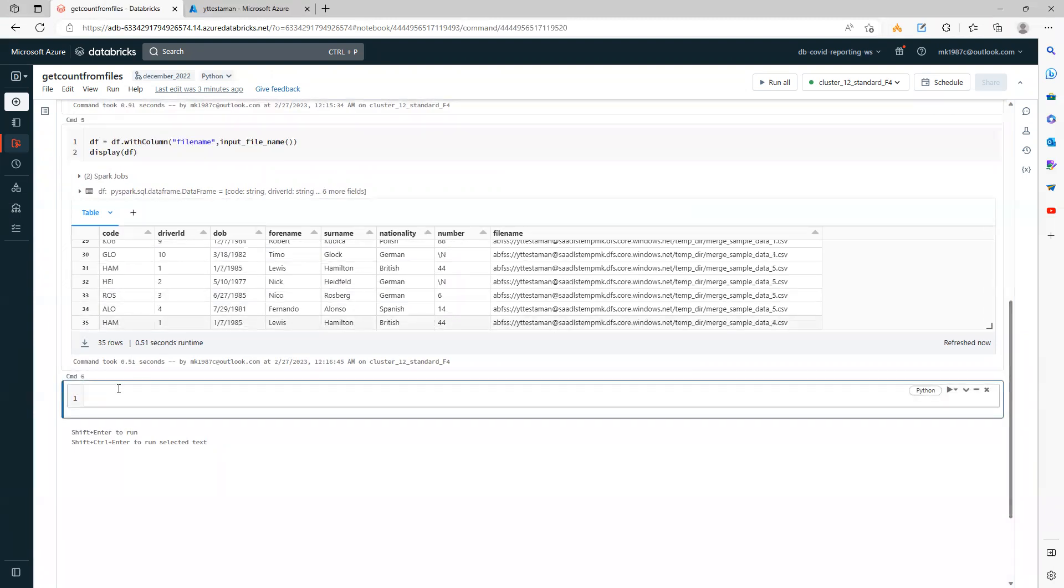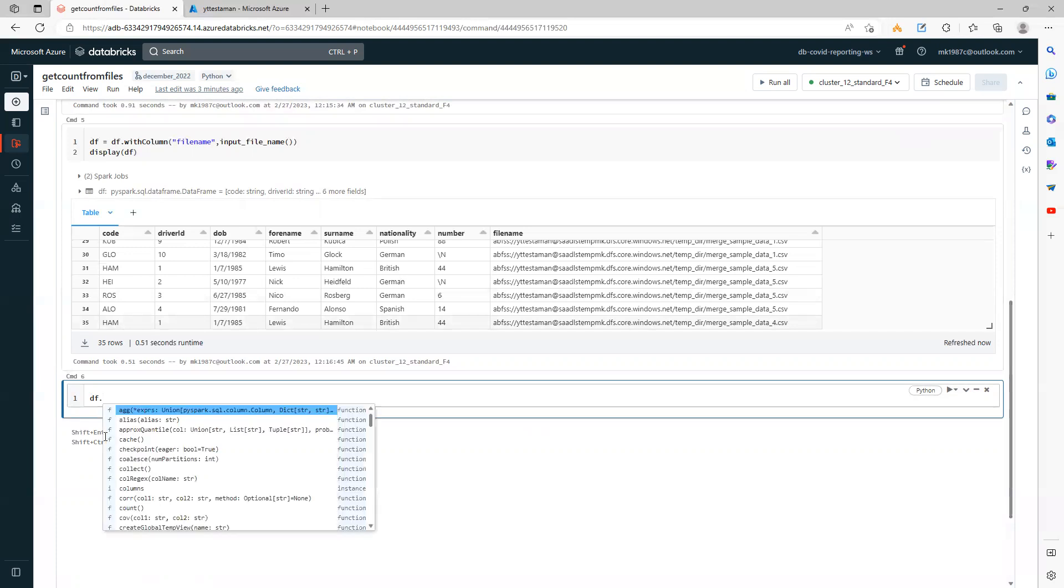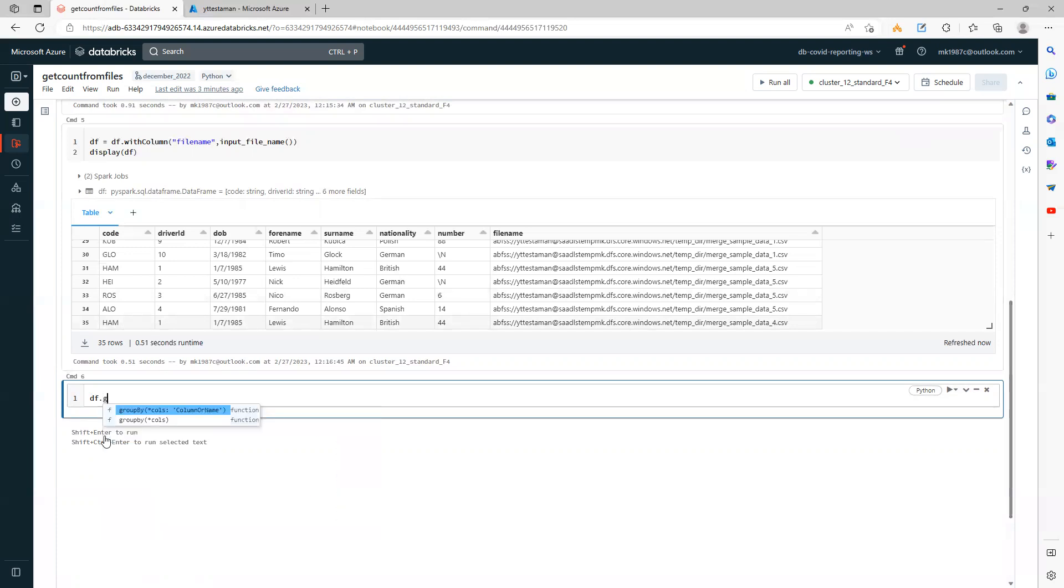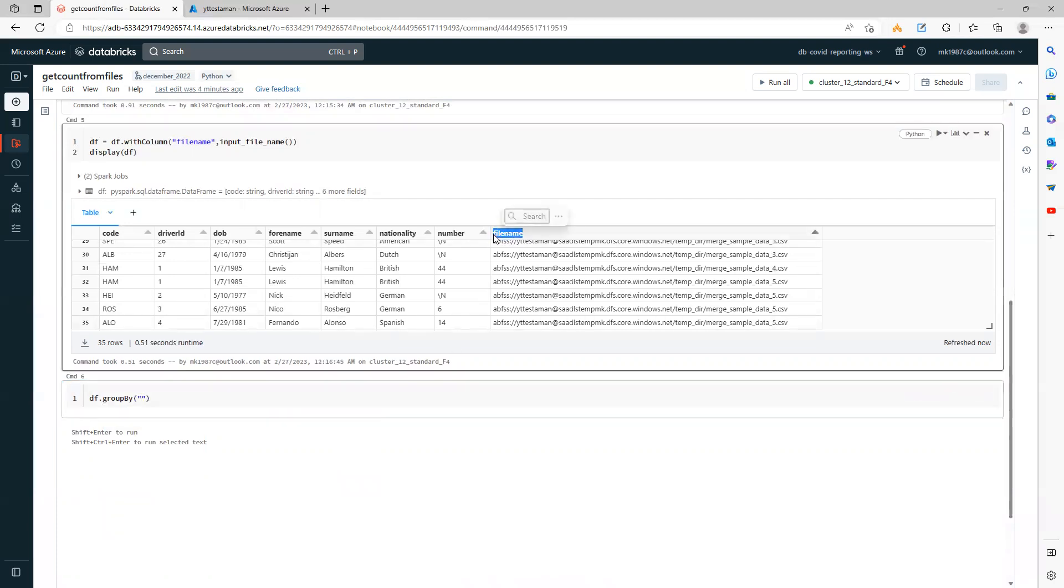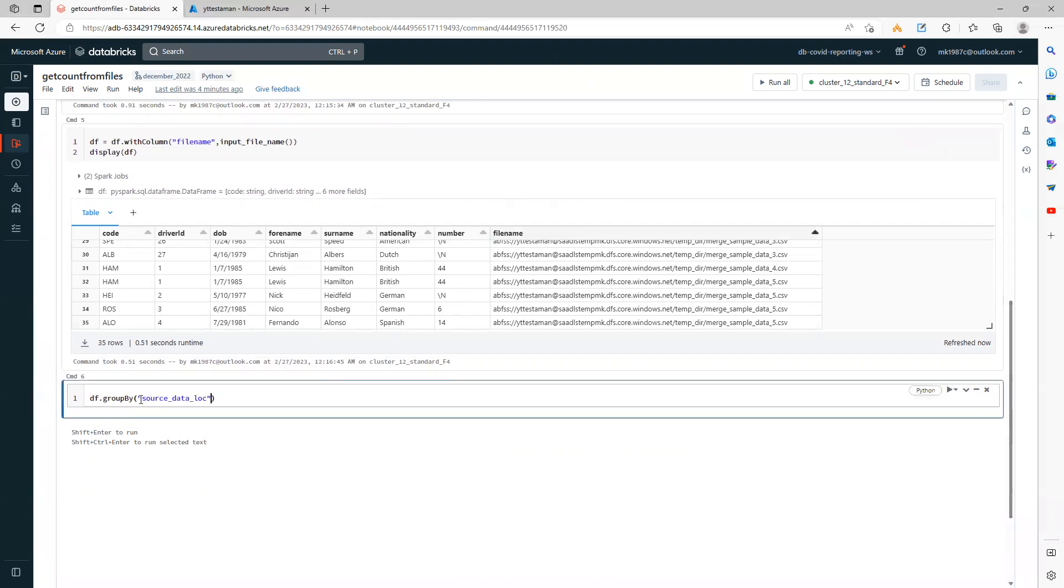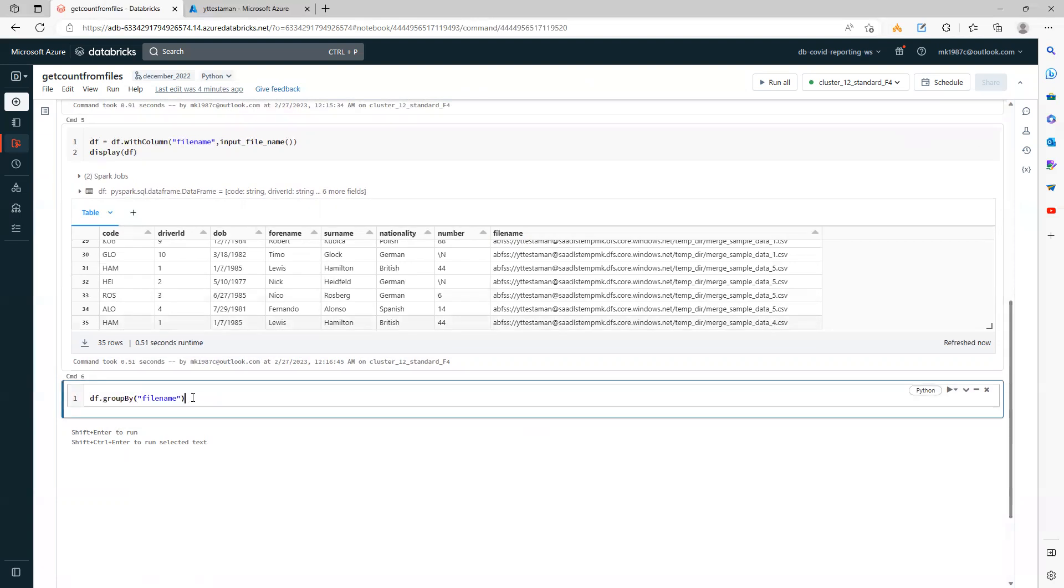Now I want to get the count of each file. What I can do is simply use groupBy. So df.groupBy, and inside groupBy, I will group by the file_names column.